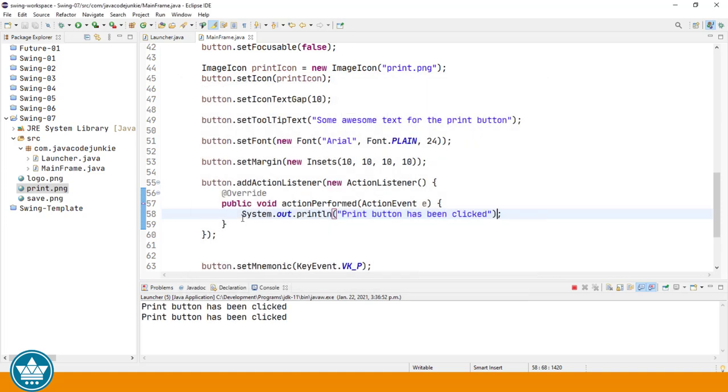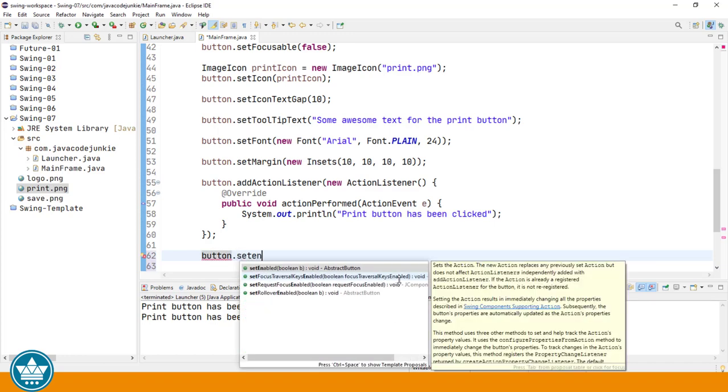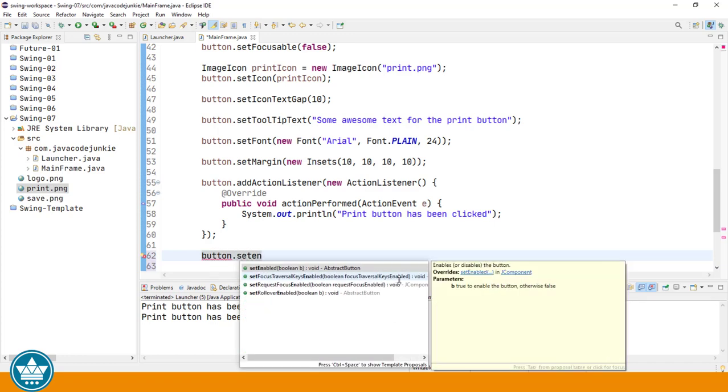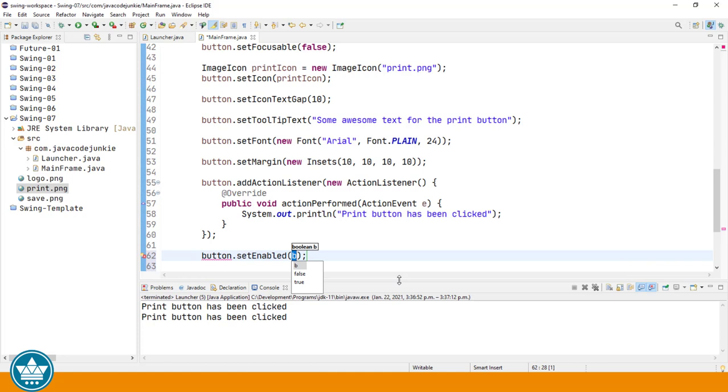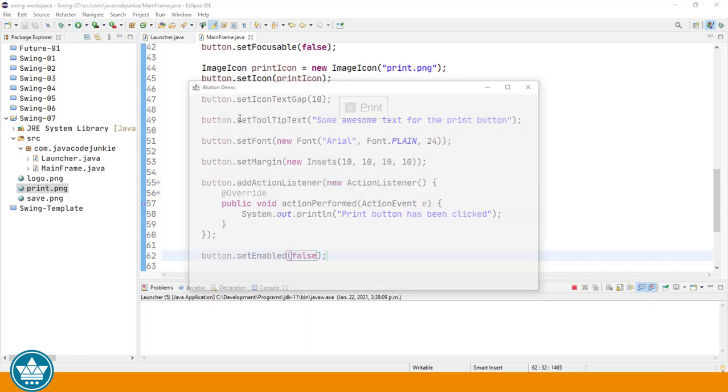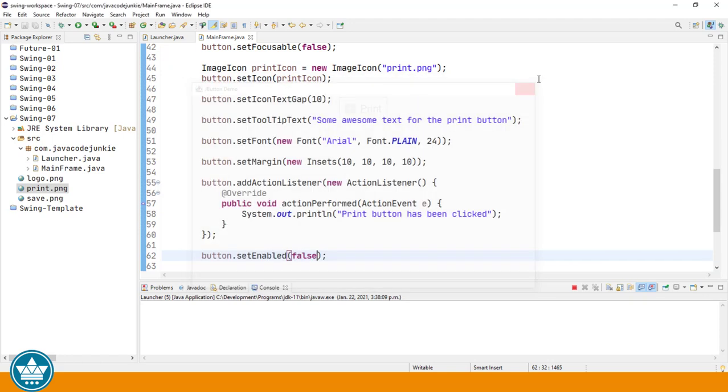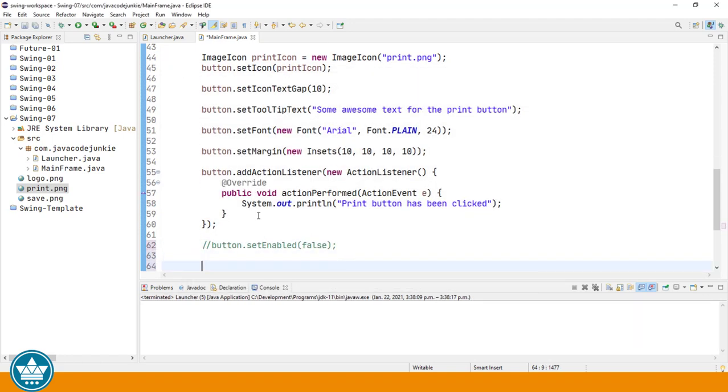So the action listener provides behavior for the button. We can also programmatically enable or disable the button. We set enable true or false. Set enable true means the button is enabled. Setting enabled to false means the button is disabled. The default is enabled. So let's set it to false. Run. Now you see that the button should be disabled. And we're unable to click on it.